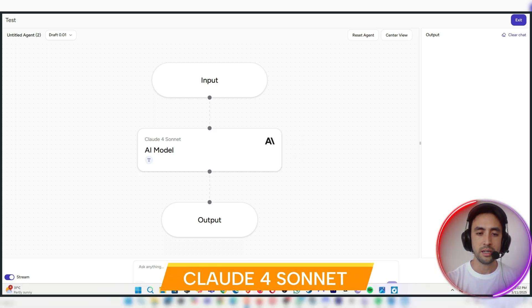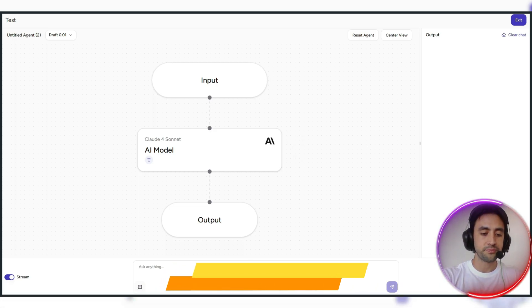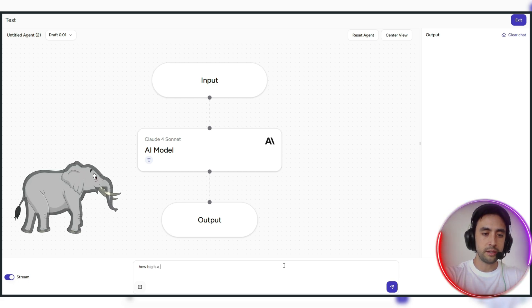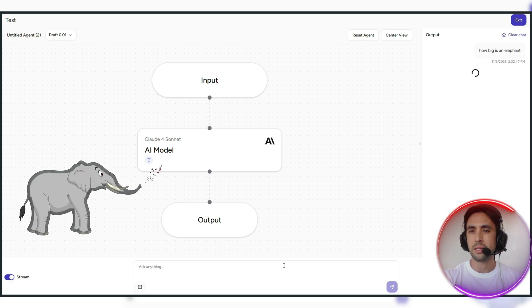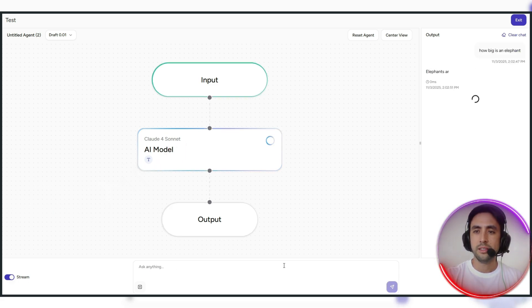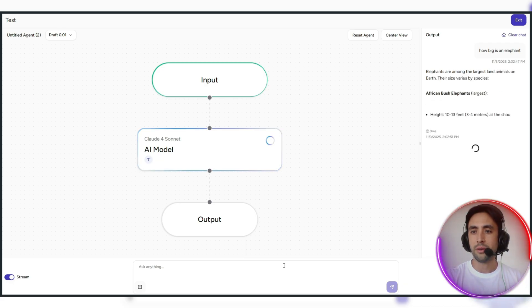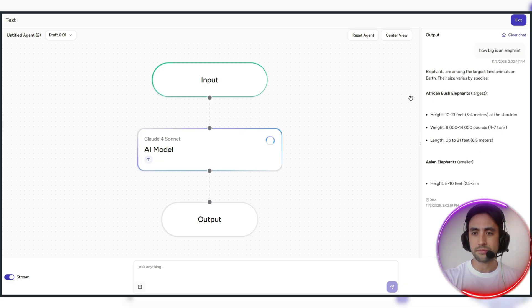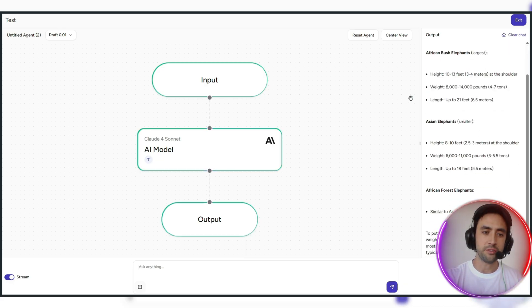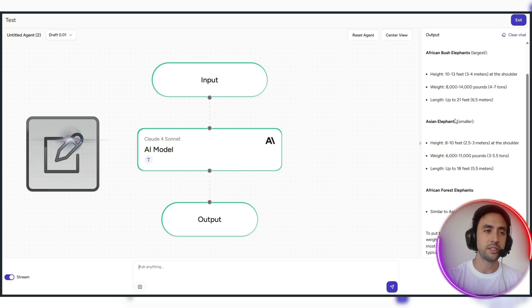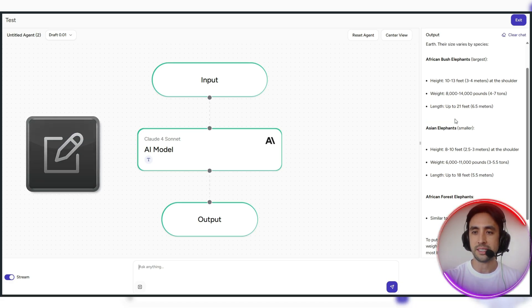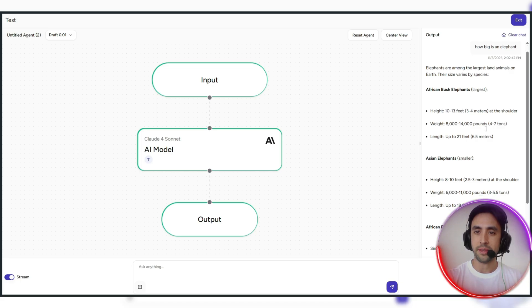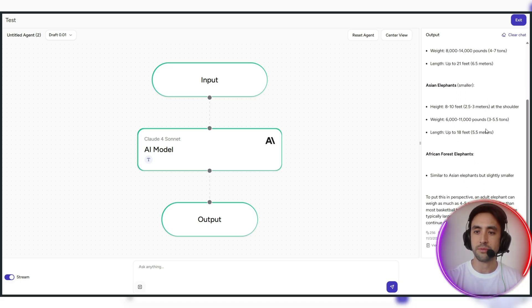You can basically test it, so this is now with the Claude 4 Sonnet model. And we can ask it something like, how big is an elephant, something like this. So it executes the agent flow and very quickly, it just brings up all the data and the information. As you can see, and obviously you can customize this and get this very specific to your exact needs, but all the data comes up there.